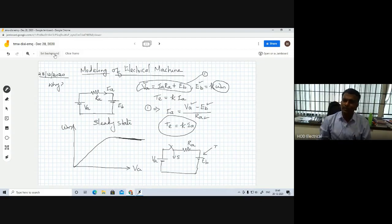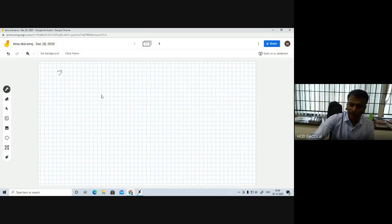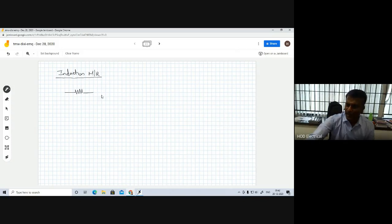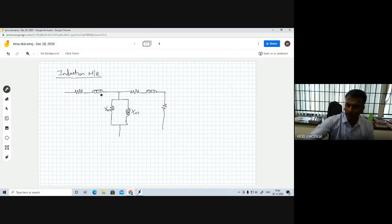The next example I would like to explain is the induction motor. We already know the induction motor equivalent circuit: stator resistance and stator reactance, then the magnetizing circuit with RM and XM. Then again, stator-referred rotor variables and the load resistance. This is the standardized equivalent circuit of the induction motor.